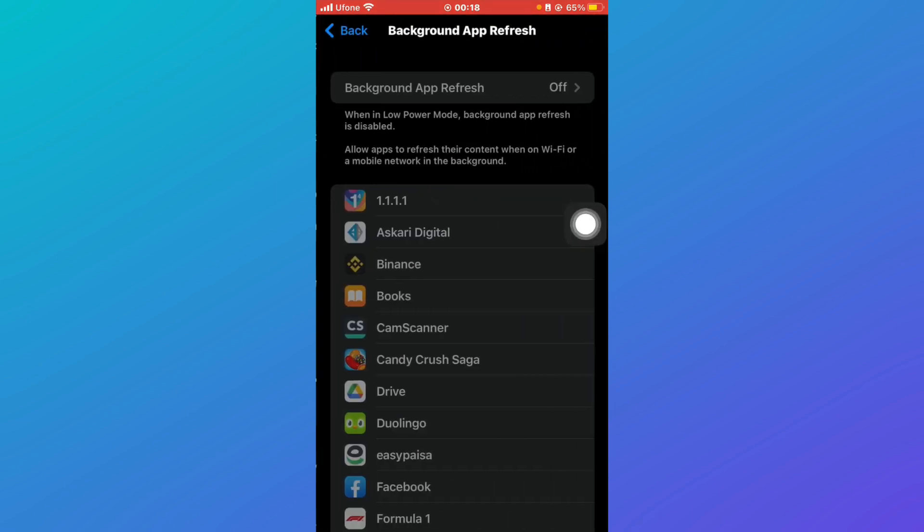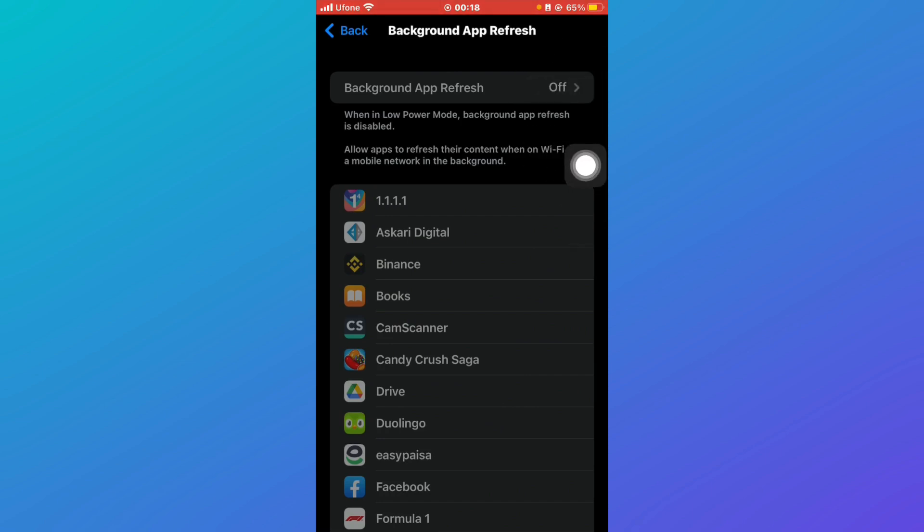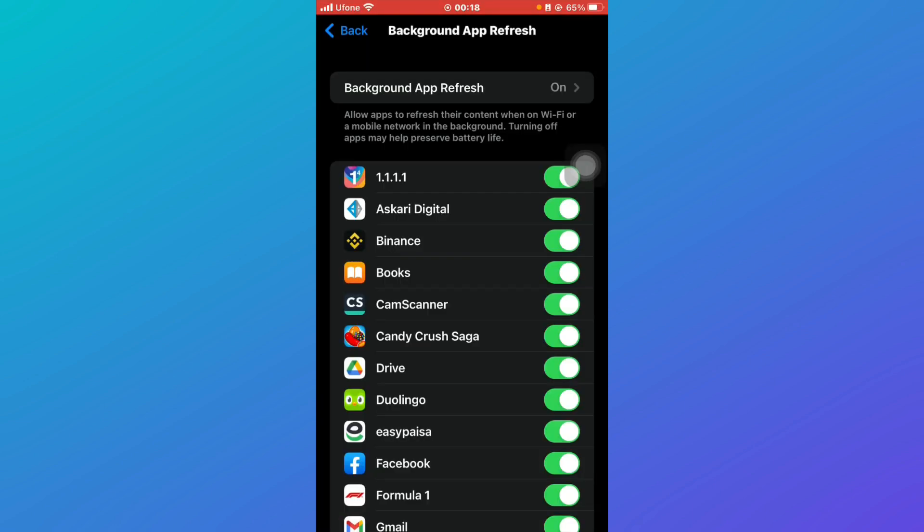Click on Background App Refresh and make sure that this is turned on. You can see it is turned off right now, so I'll just have to turn off my power saver mode. Now you can see that Background App Refresh is on.